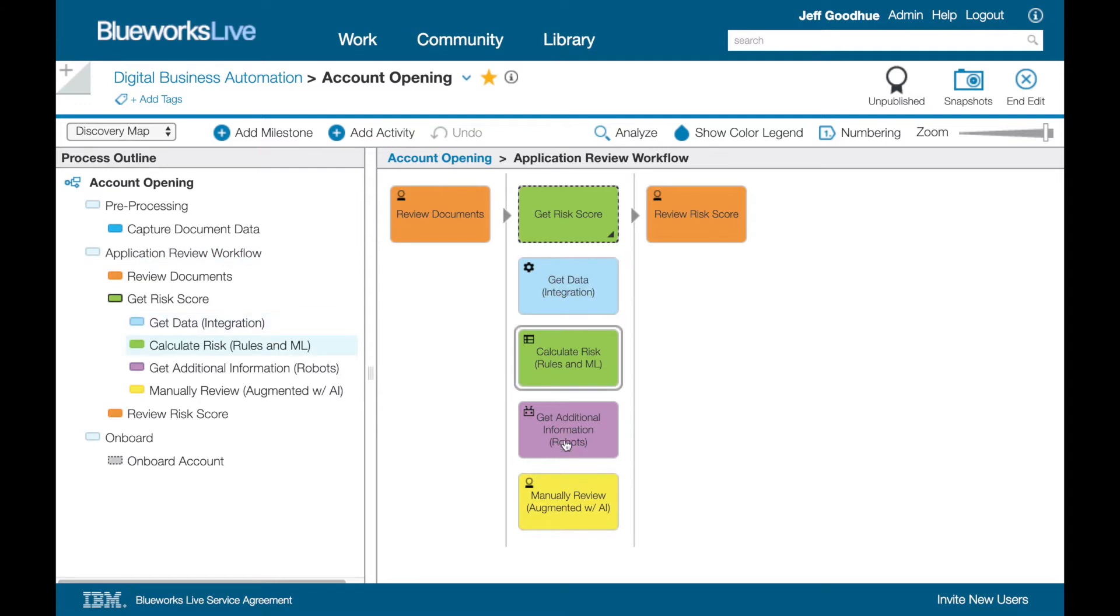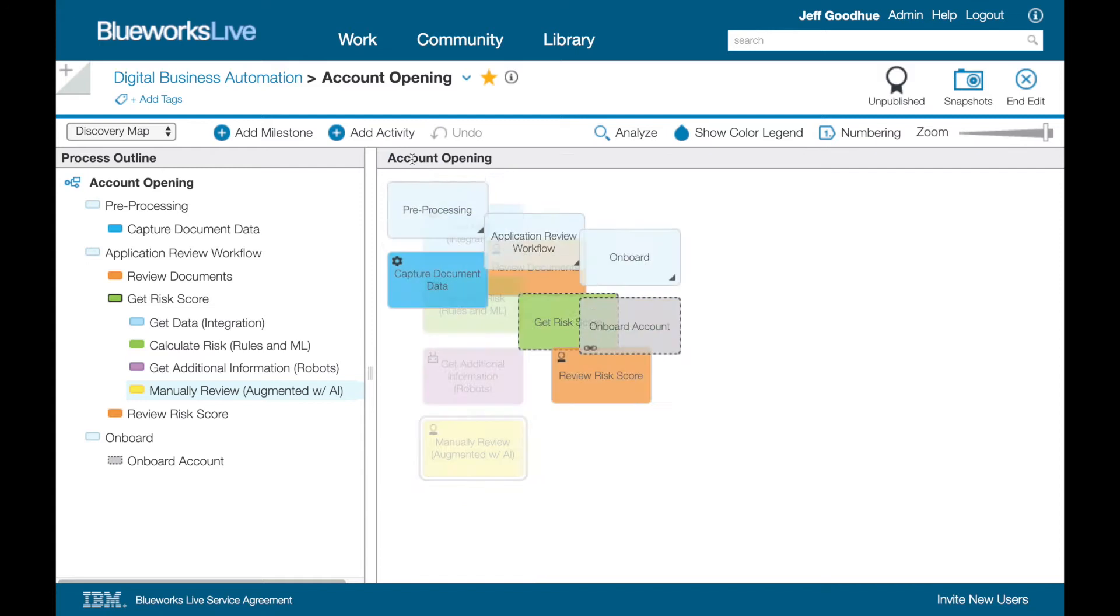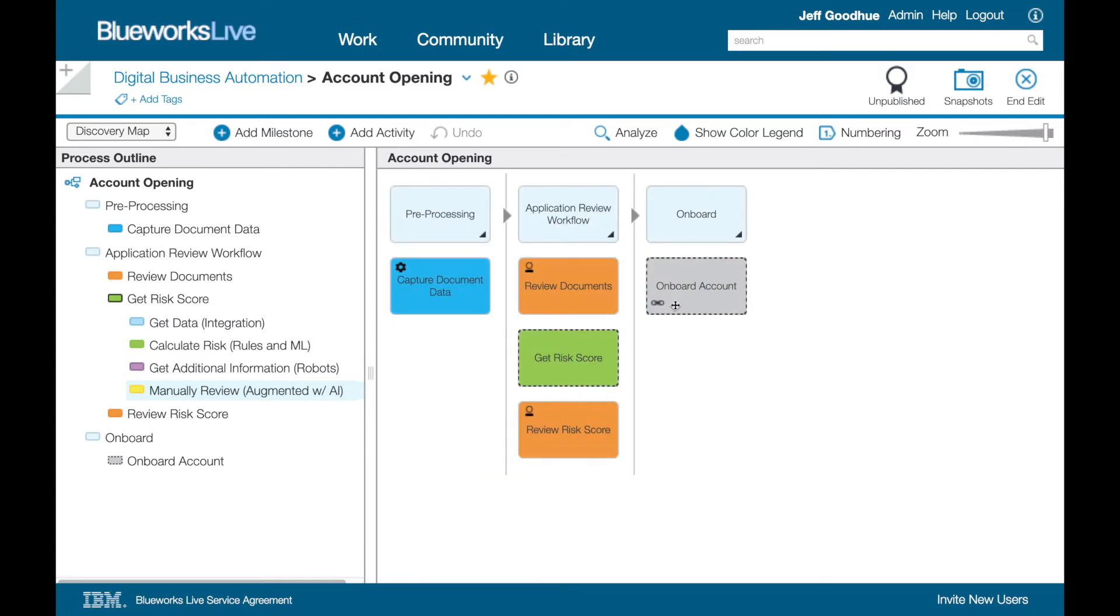rules, machine learning, and even robots to optimize the application review. We then refer to a linked onboarding process in gray for completion.